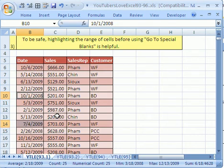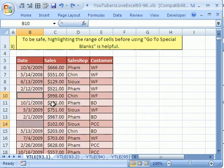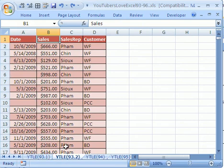Now I'm going to control Z to undo that. And I'm going to click over here. Now I want to show you another way to do this.